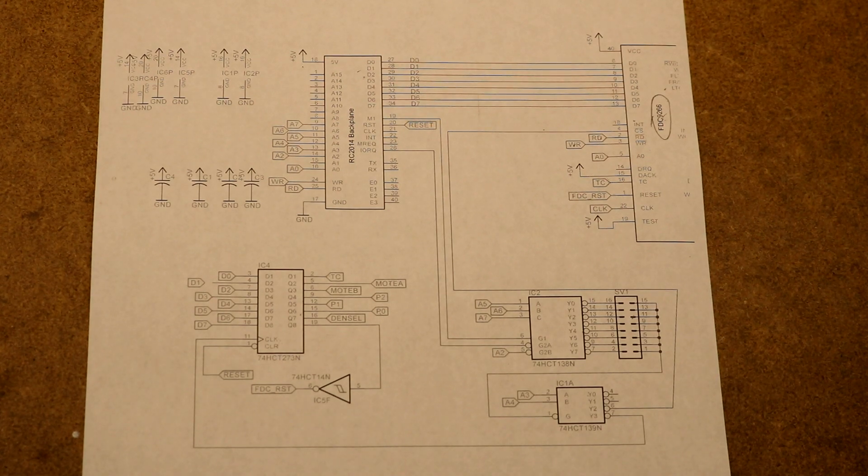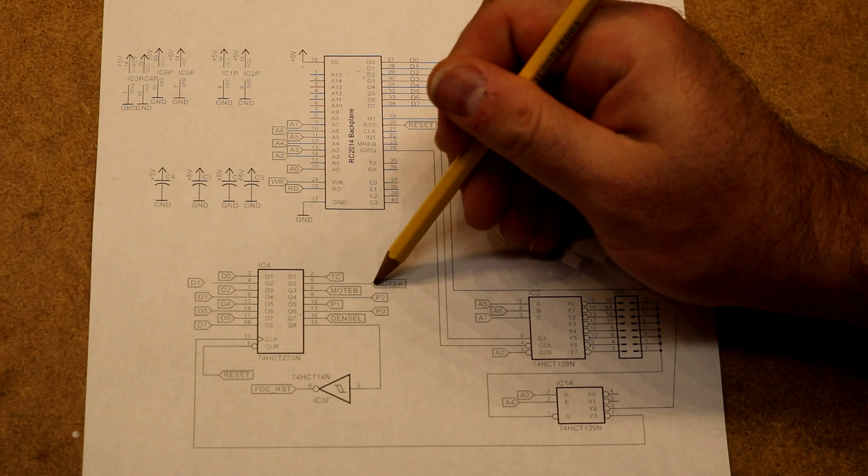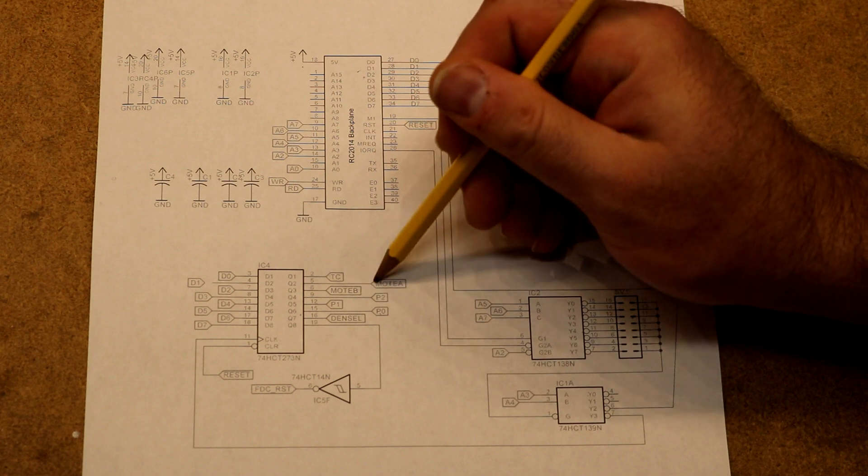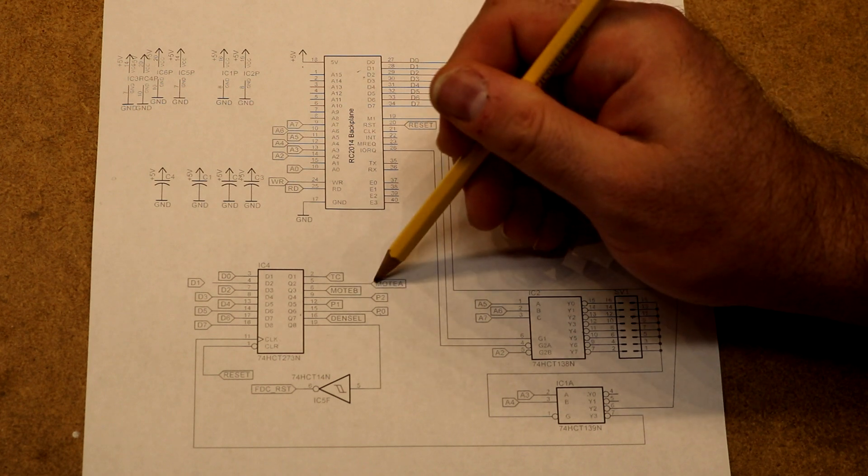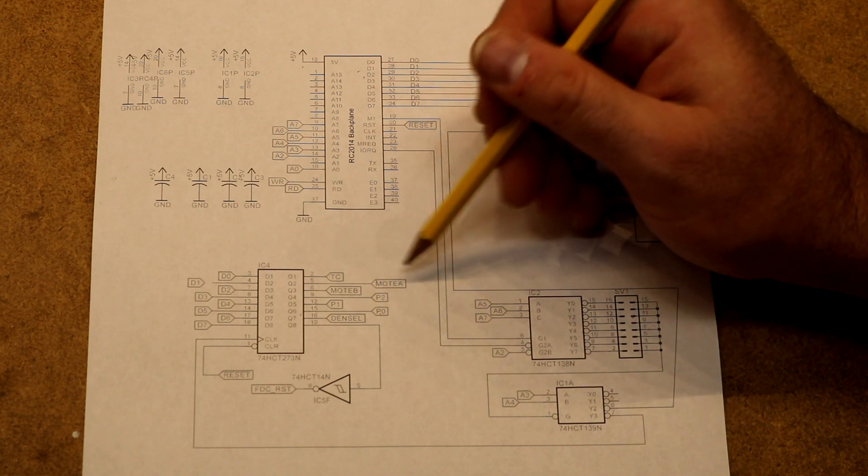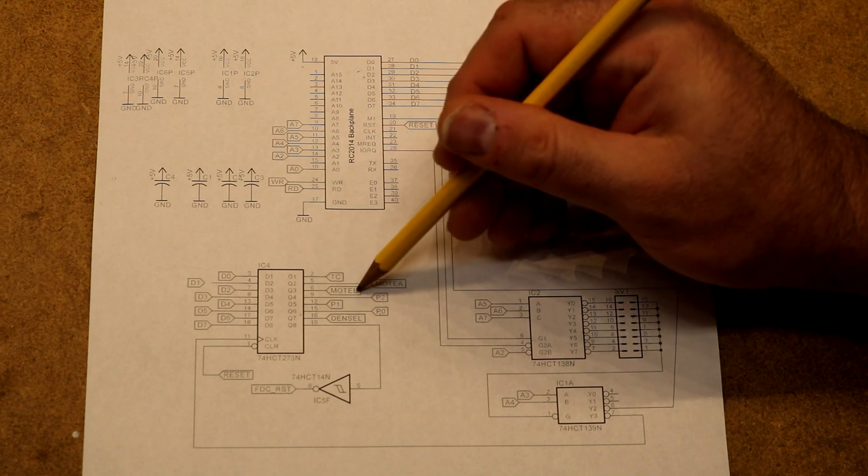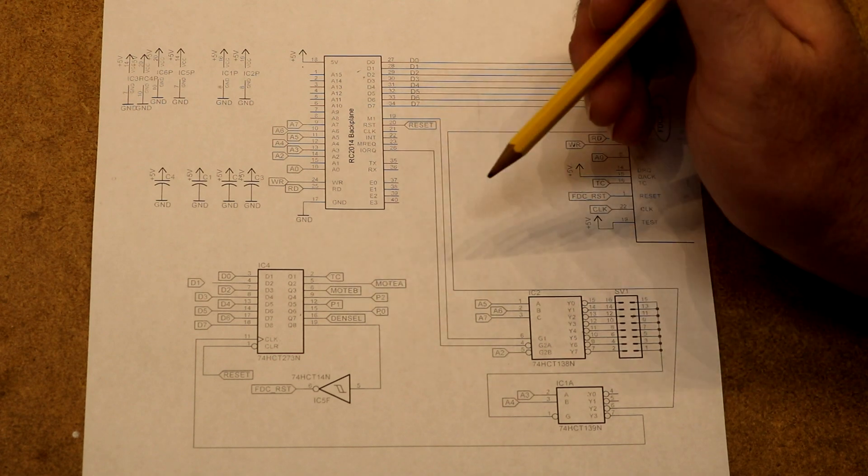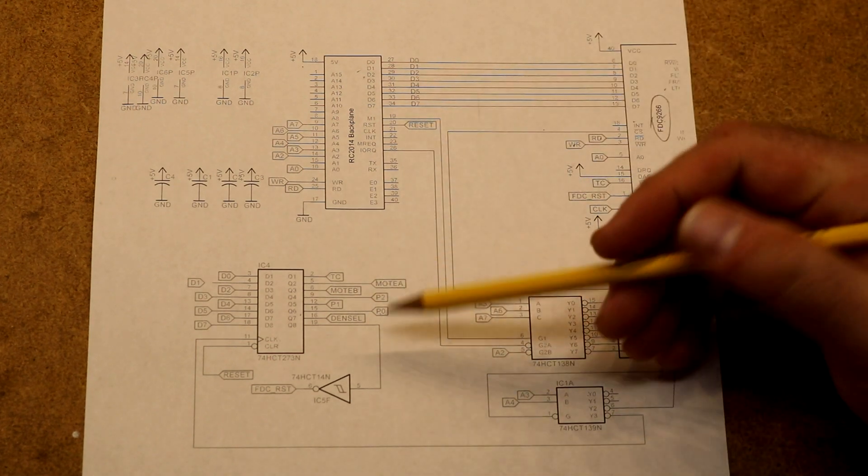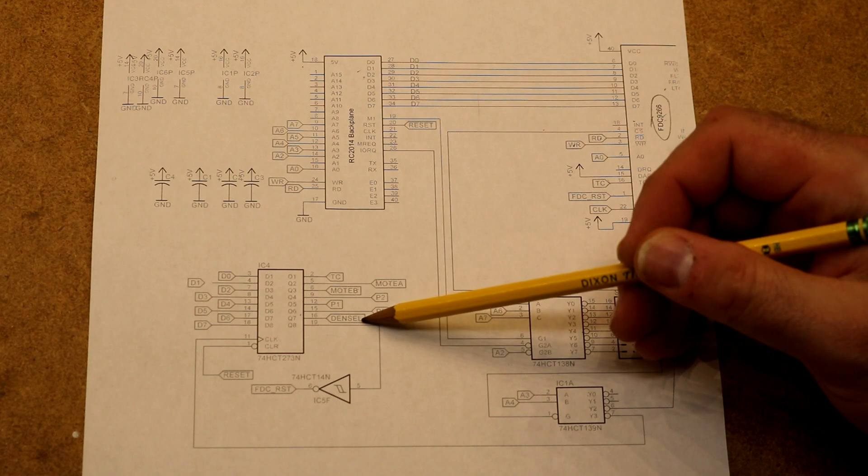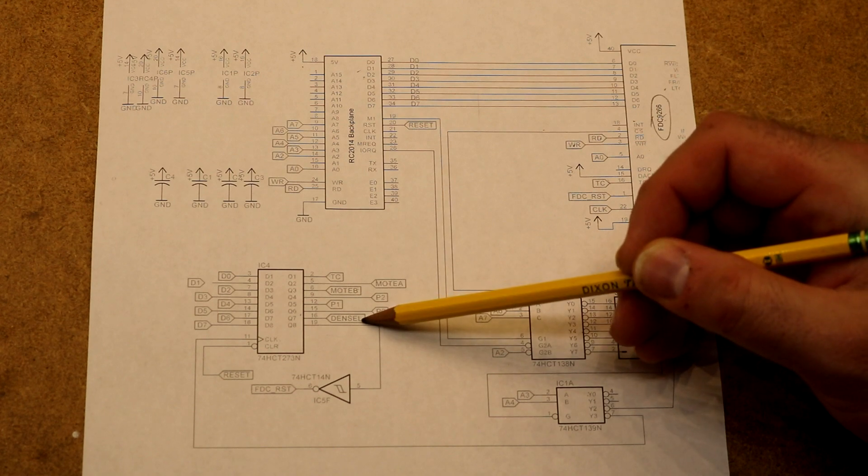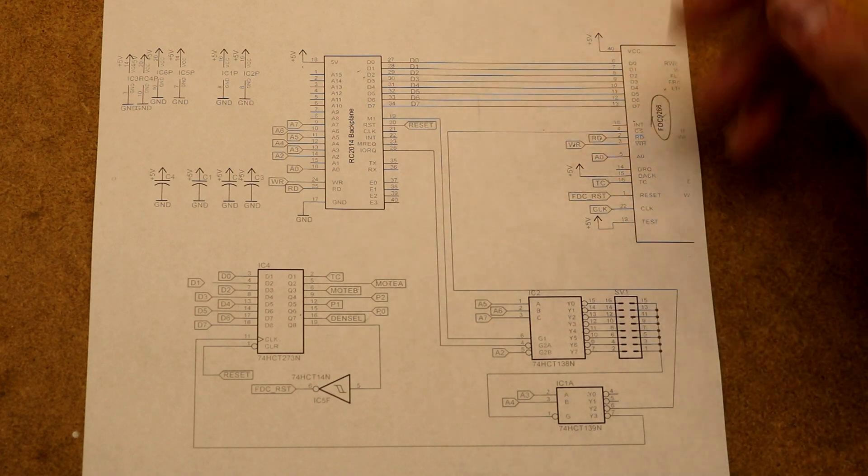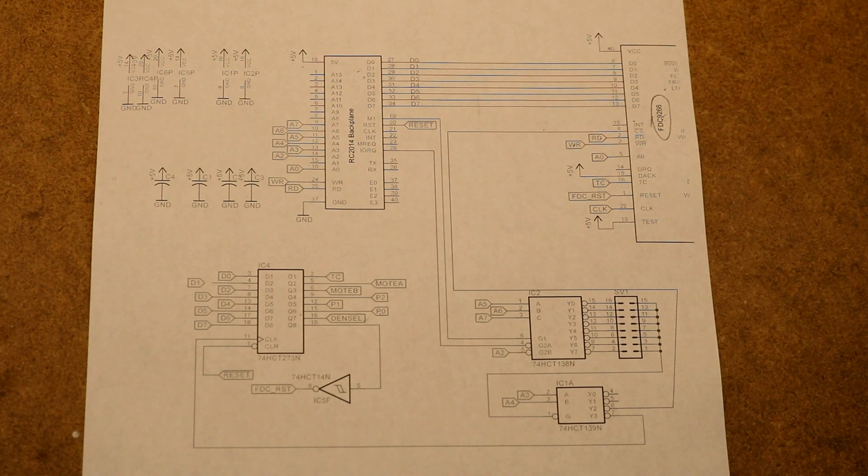That leaves three pins remaining. Two of those we're going to pull over to the floppy connector to use to control the motor, so we can turn the motors for drive A and drive B on and off. And then this one is going to go to the density select pin on the floppy so we can tell the floppy whether we want it to run in high or low density.